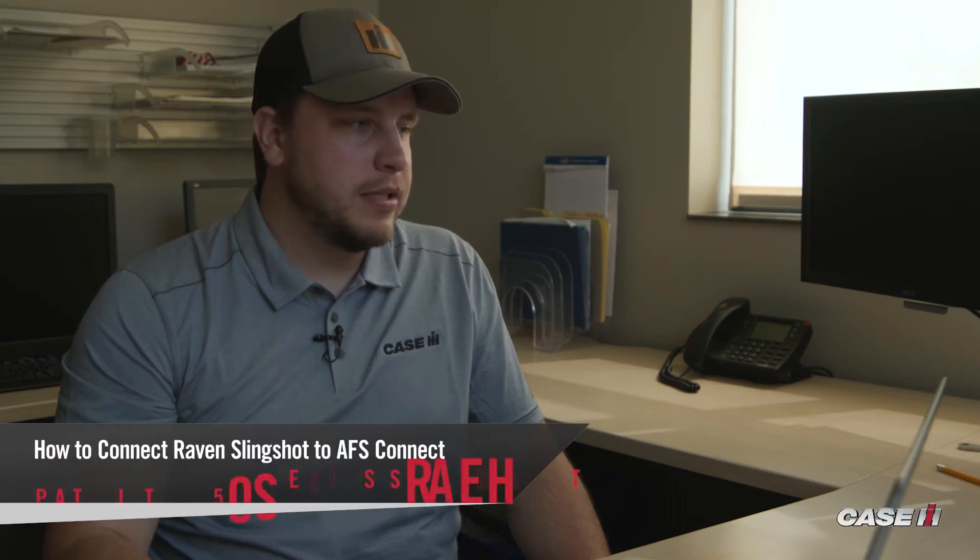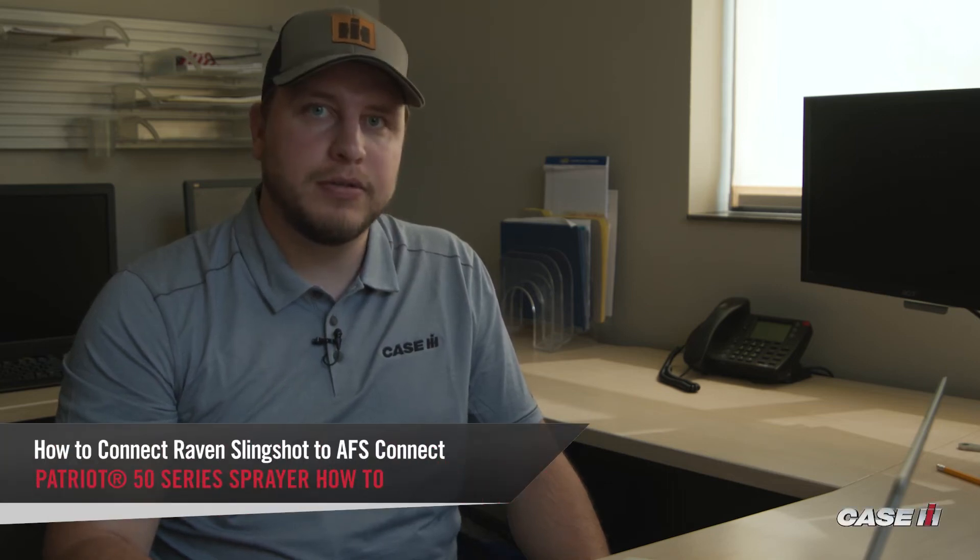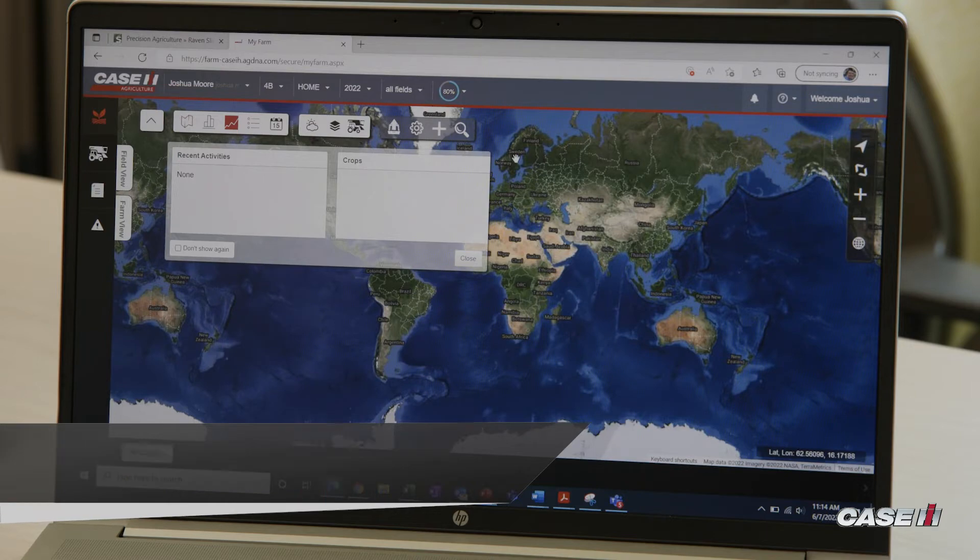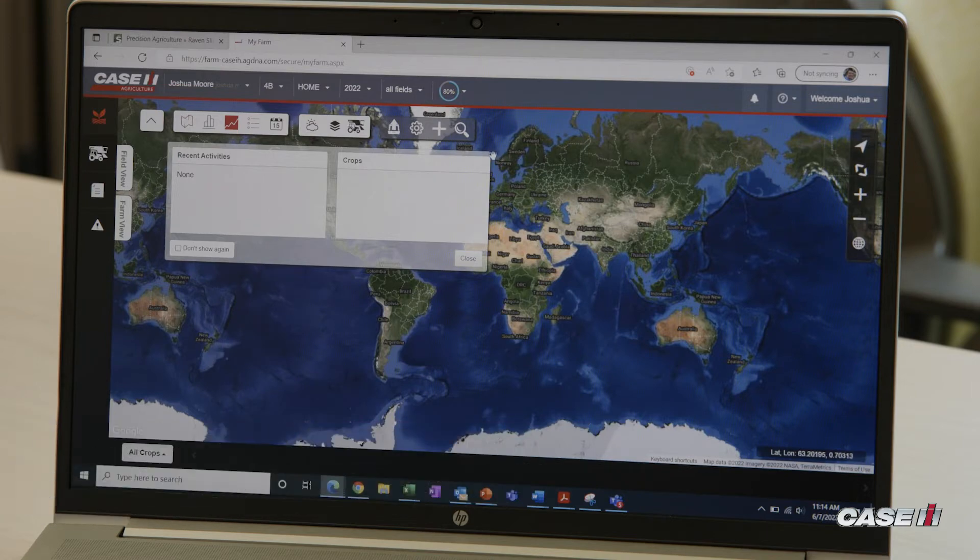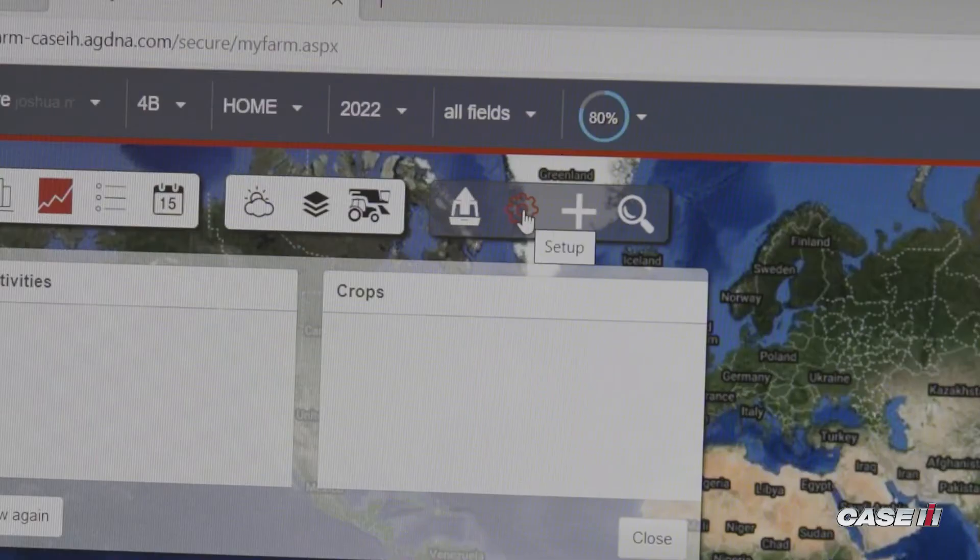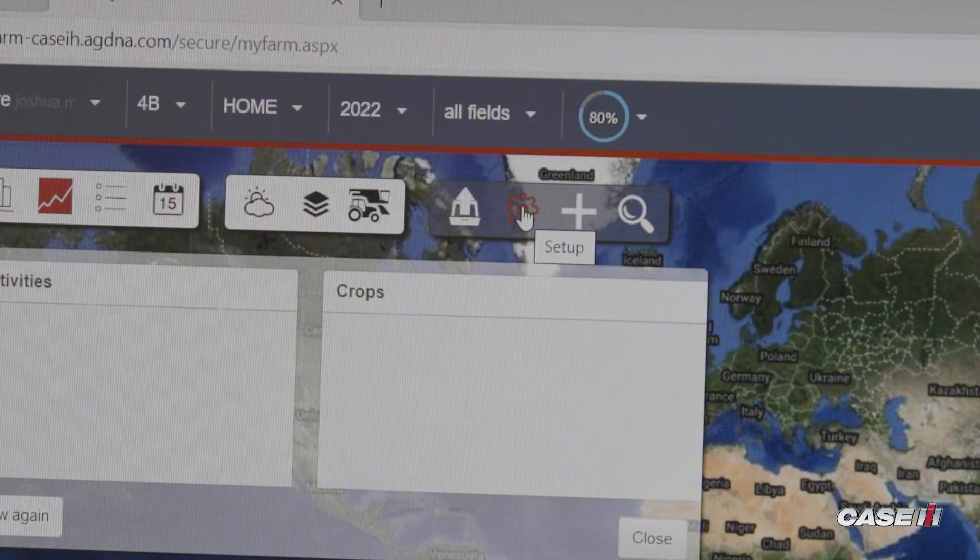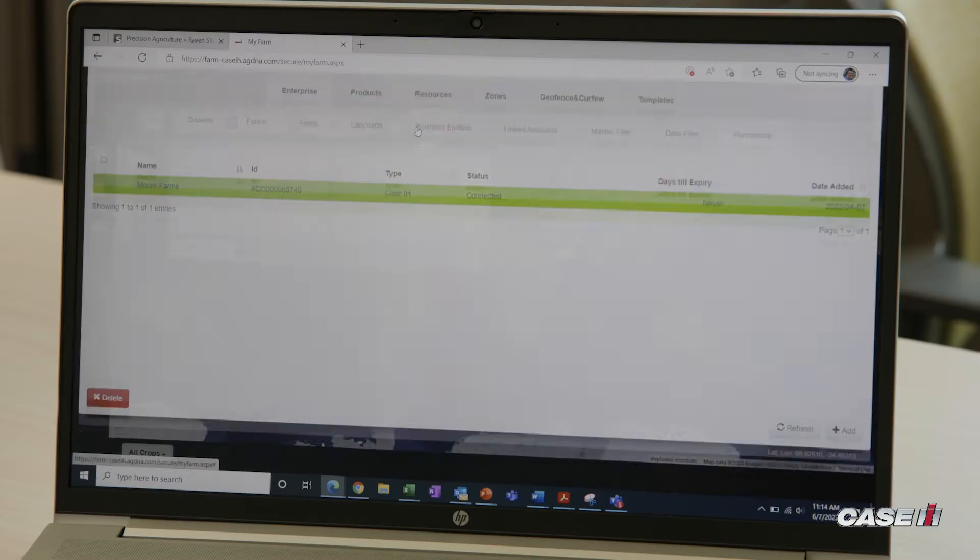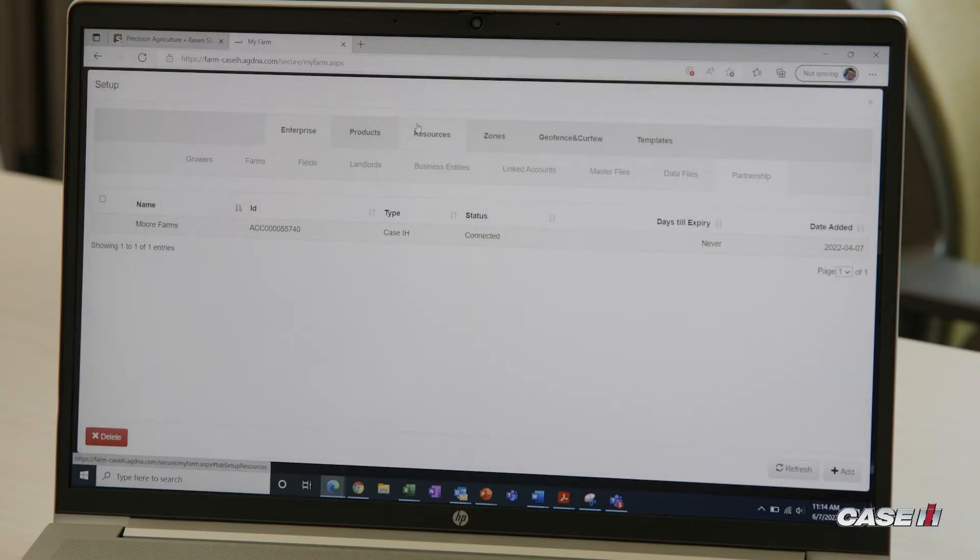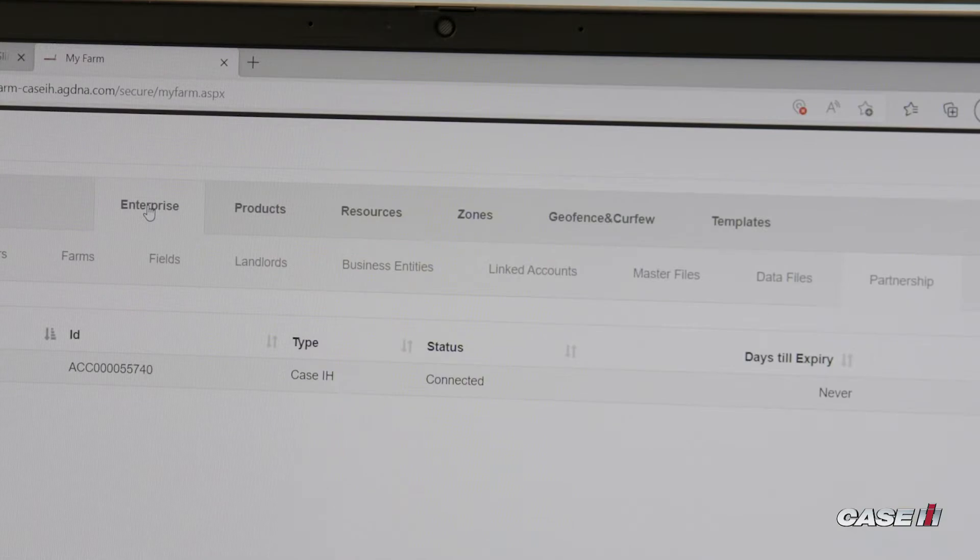Now we're going to be connecting our Slingshot portal to AFS Connect. From our farm portal, we'll go up to the top and click on the setup button, the little gearbox. From that point, we'll select Enterprise and then Partnership.